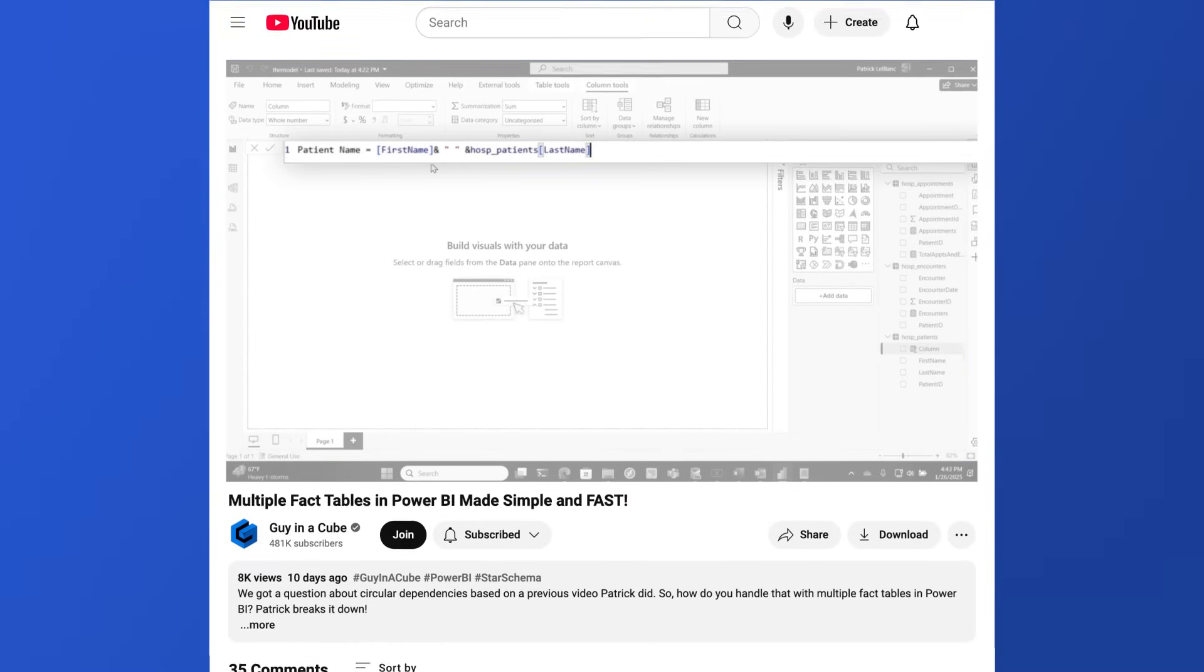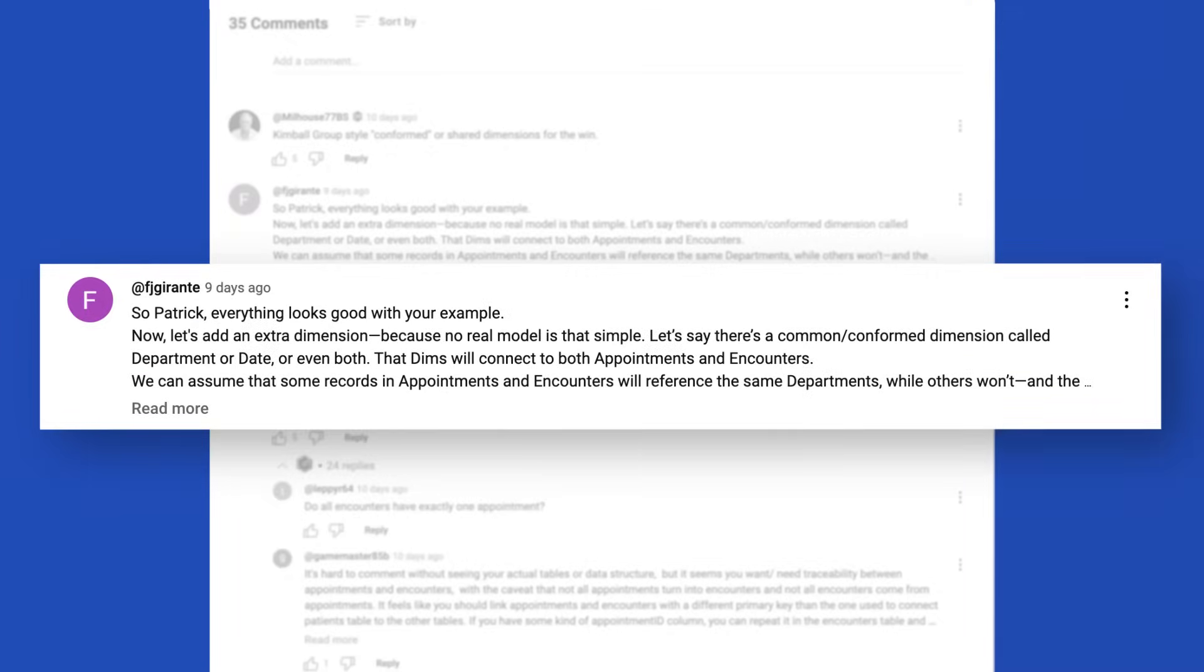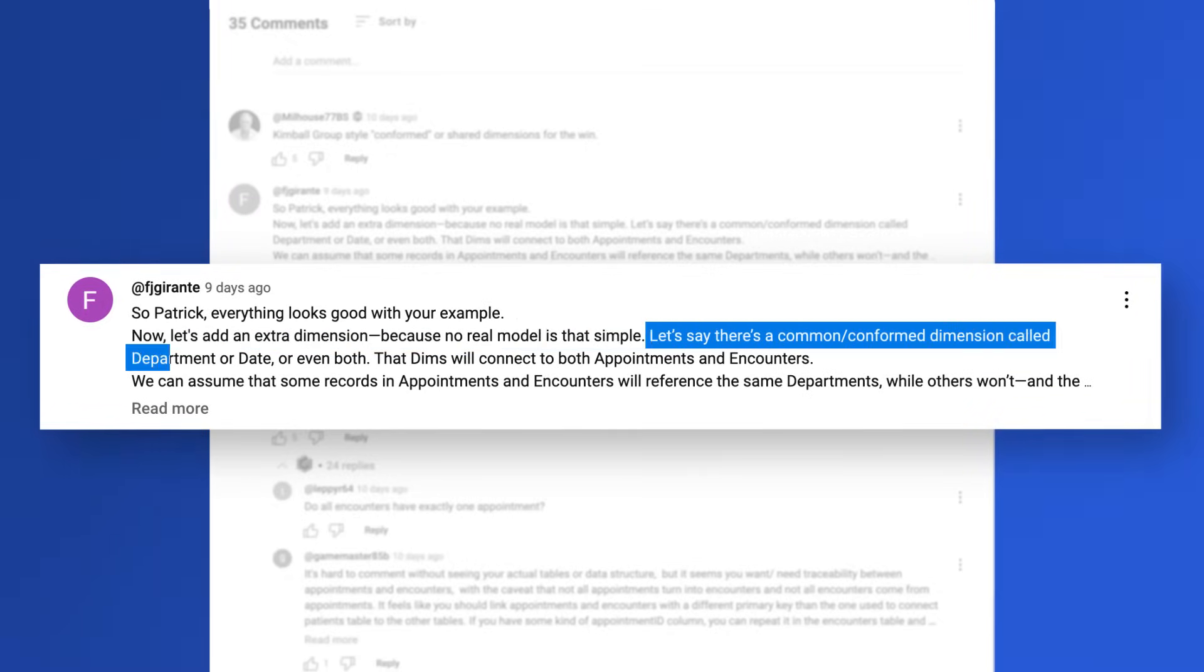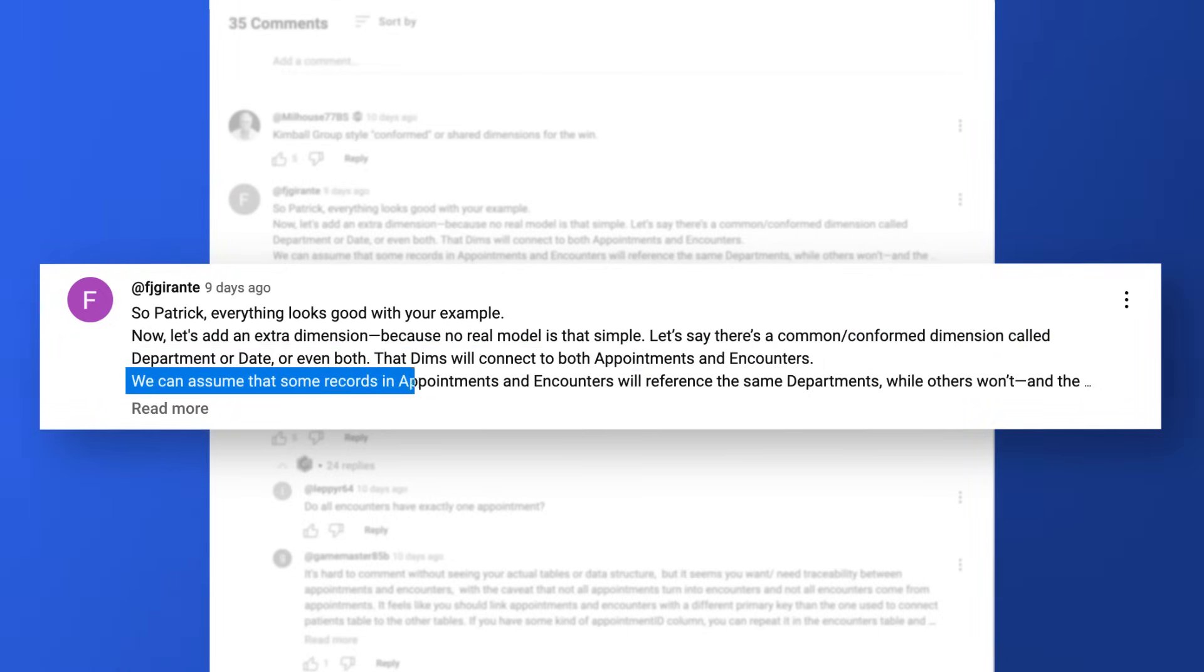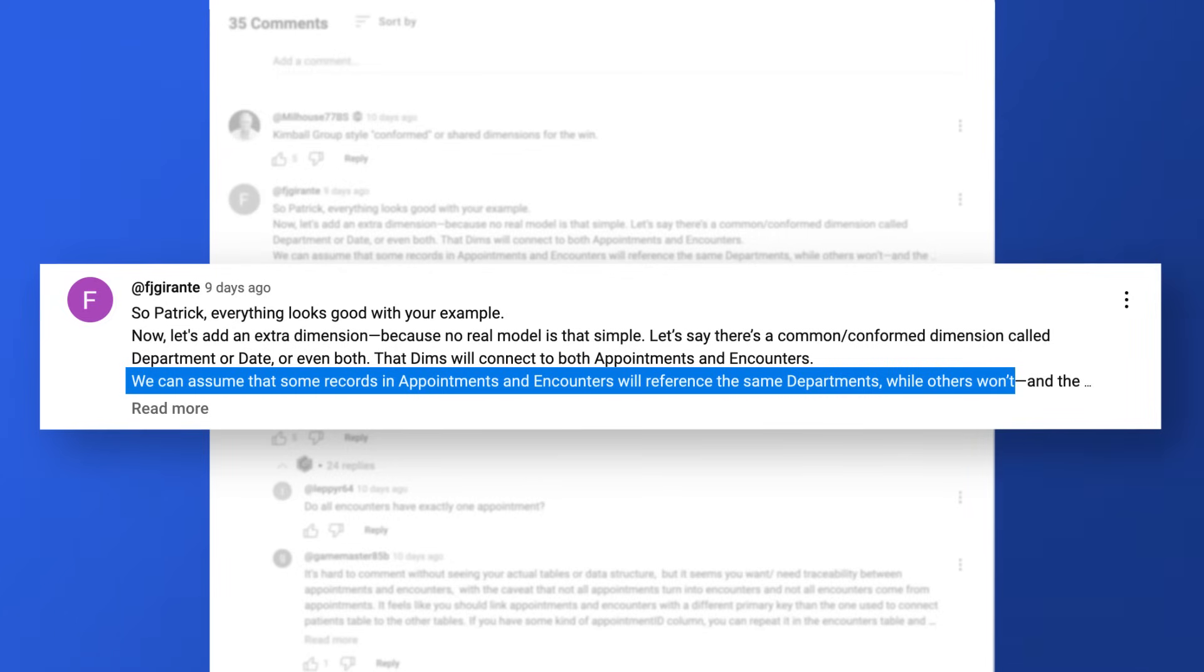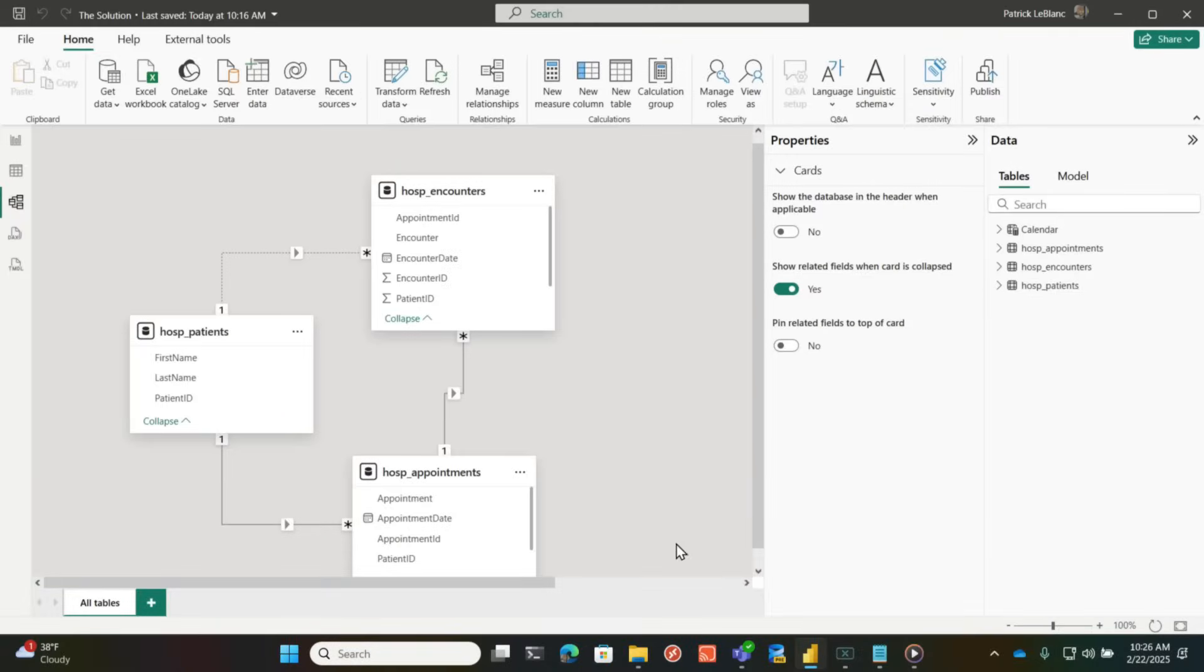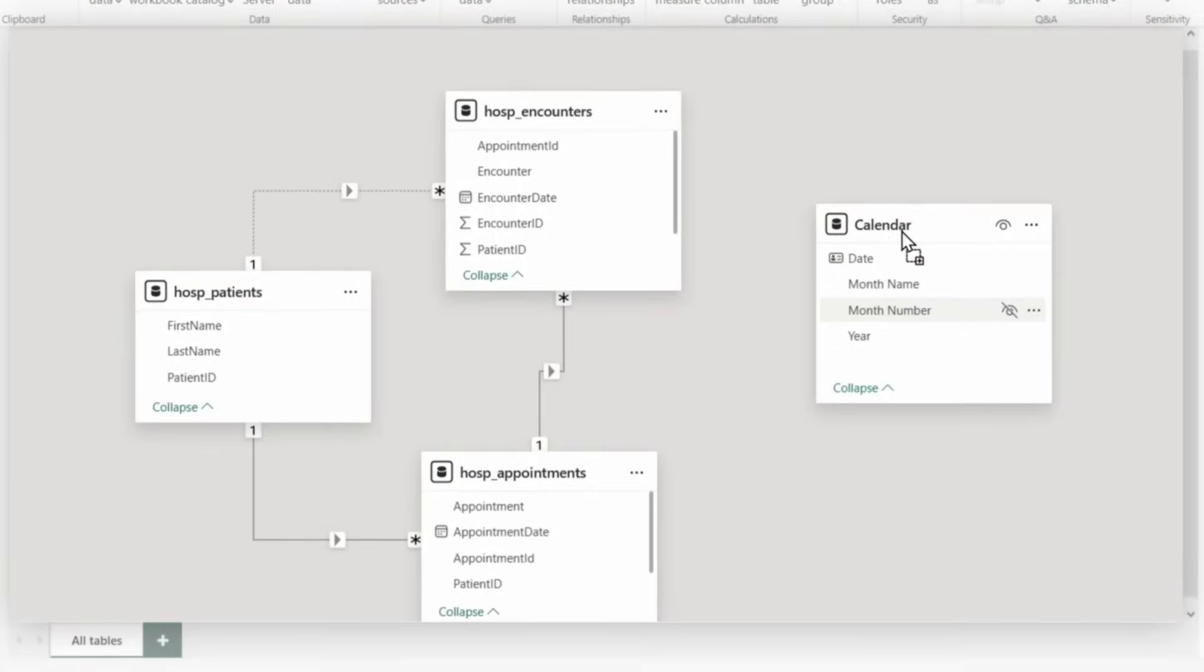But there was another comment. Look at this. So everything looks good with your example. Now let's add an extra dimension because no real model is that simple. Like you're right. Let's say there's a conformed dimension called department or date or even both. The Dems will connect to both appointments and encounters. We can assume that some records and appointments and encounters will reference the same departments while others won't.